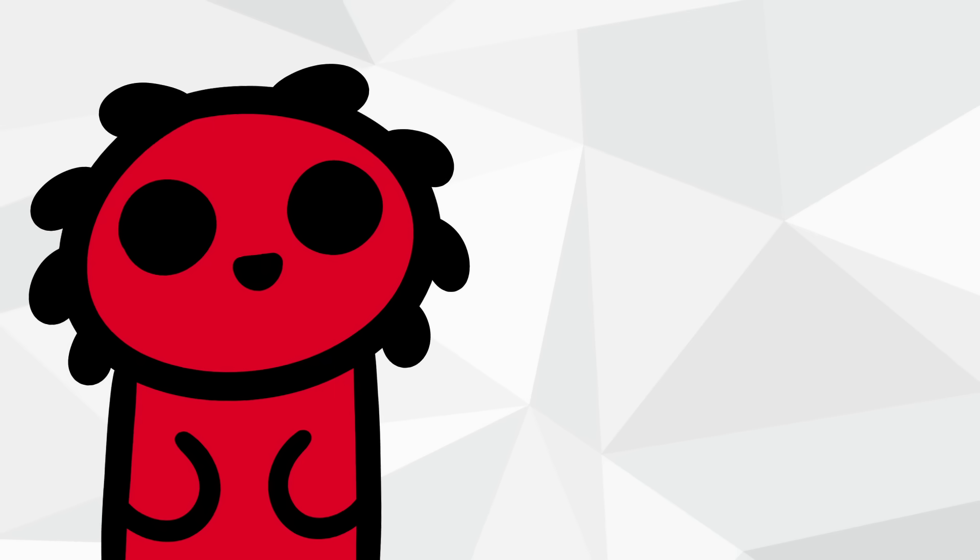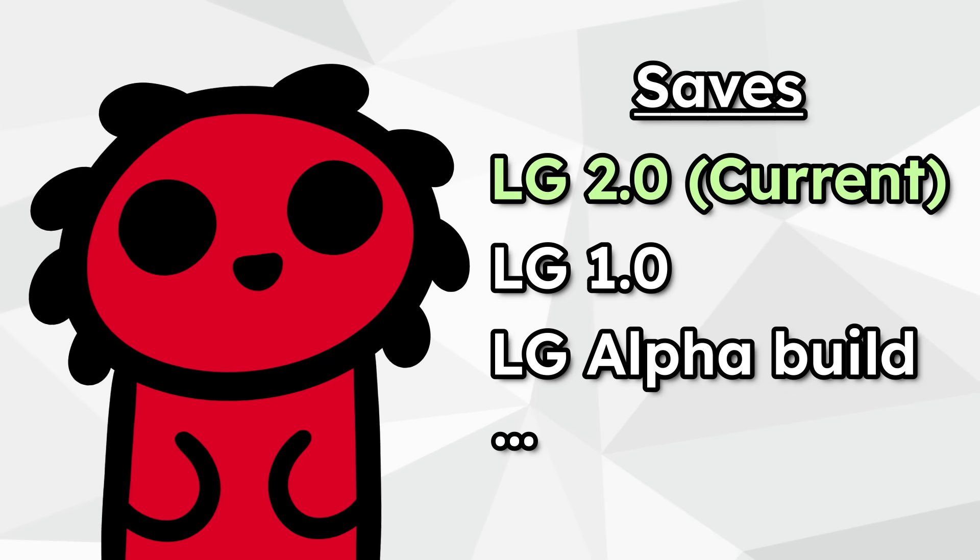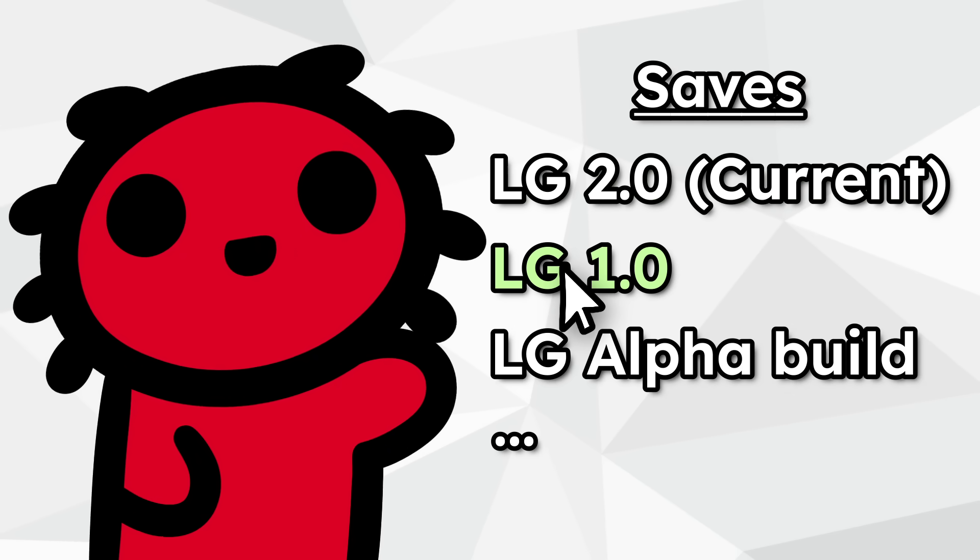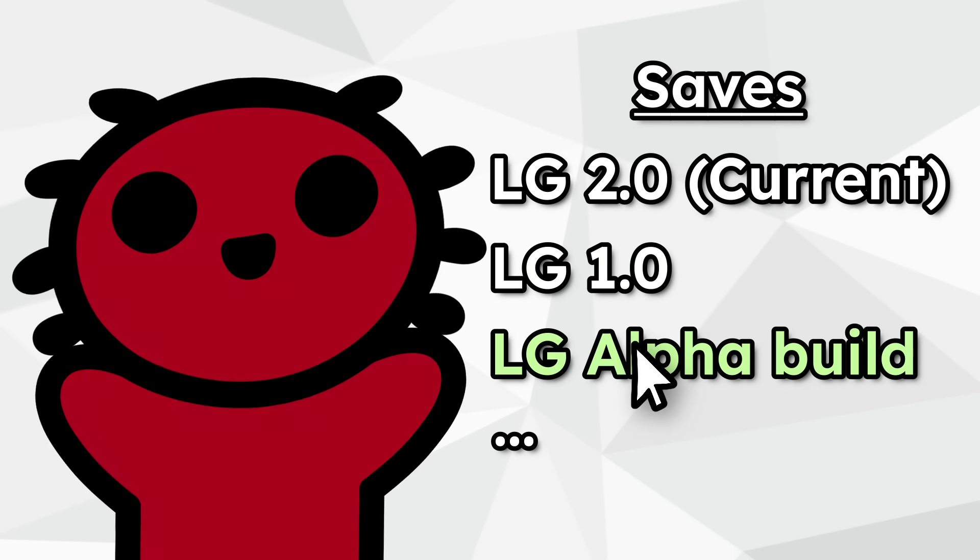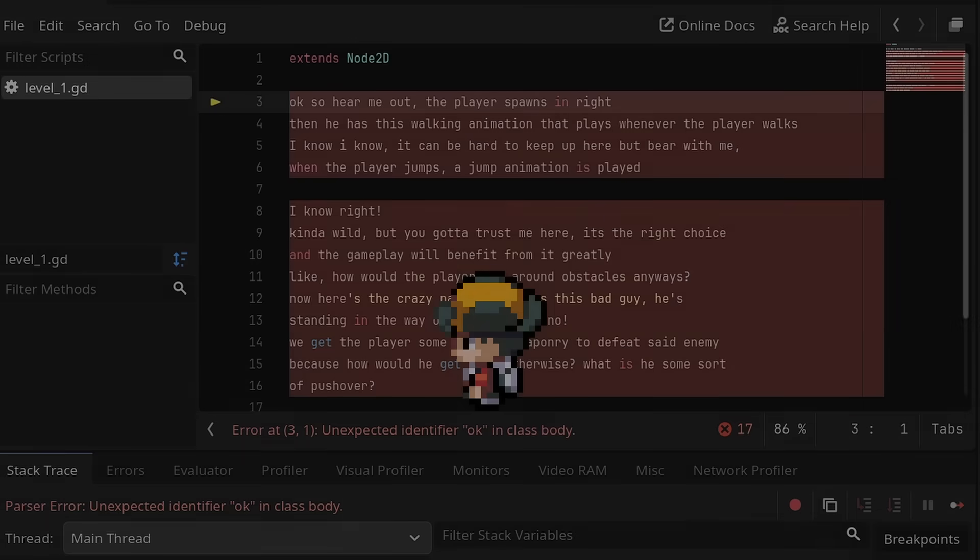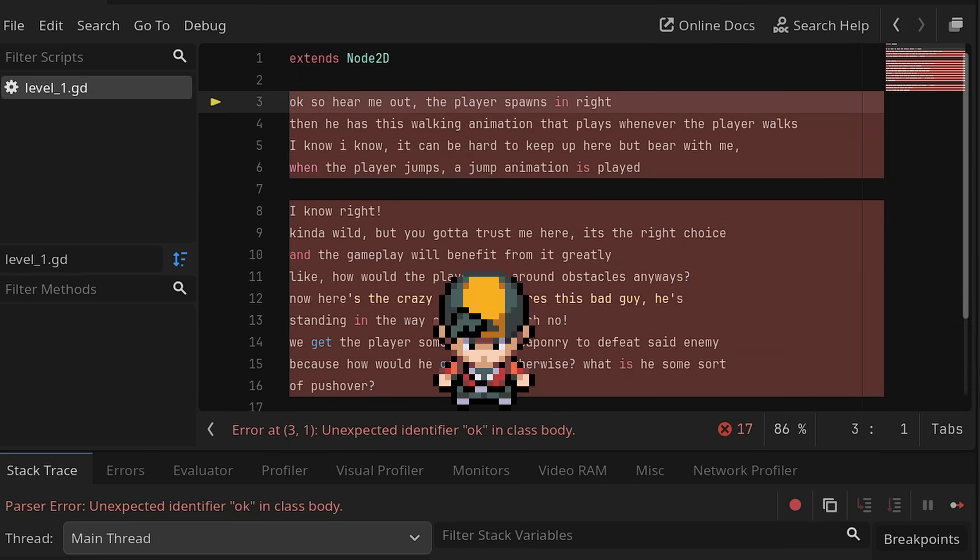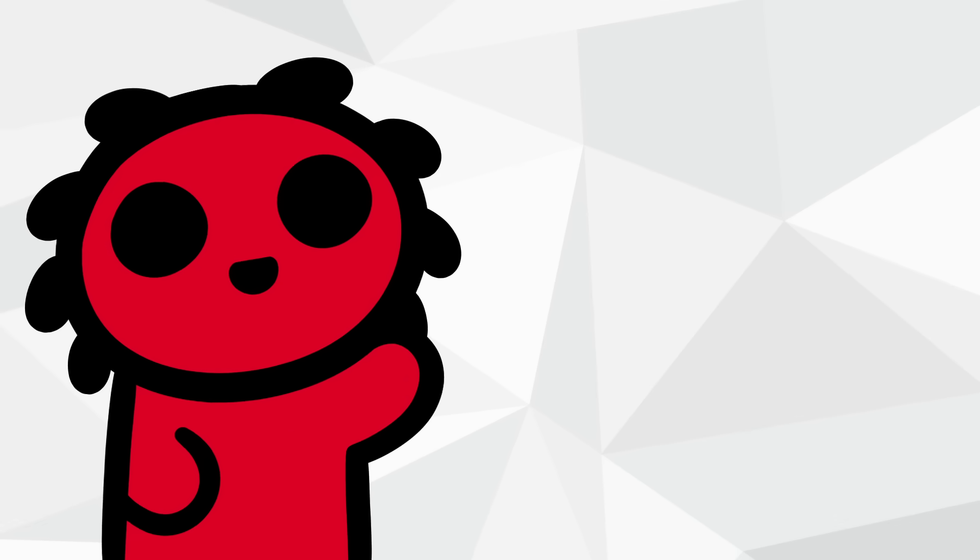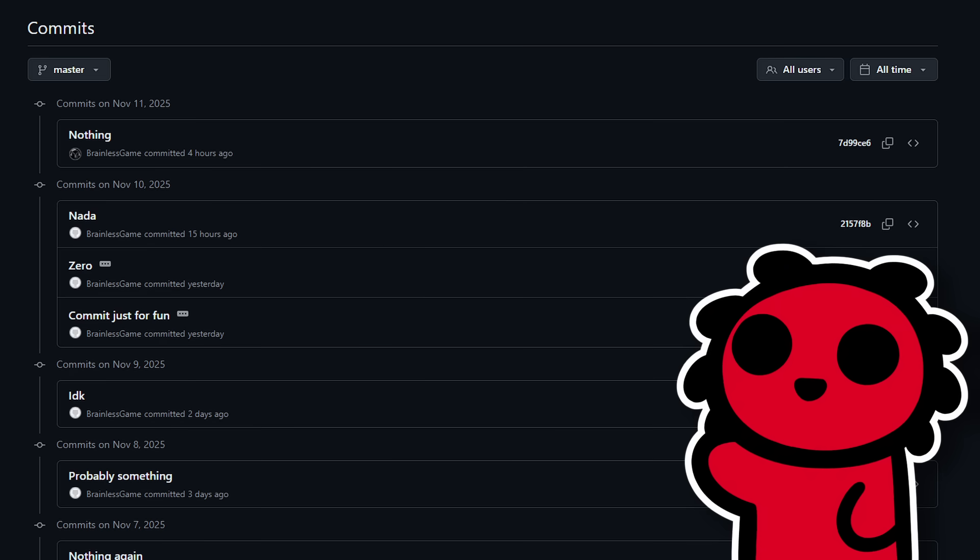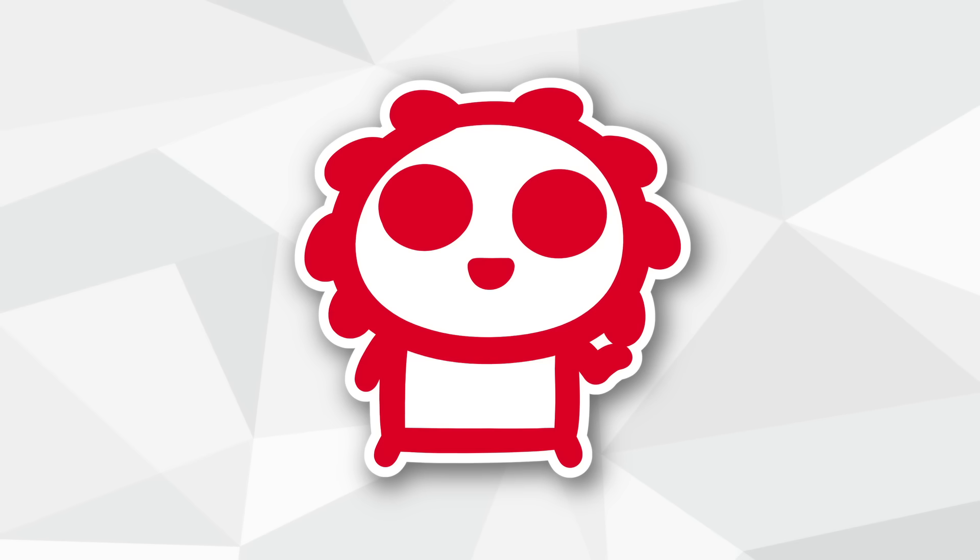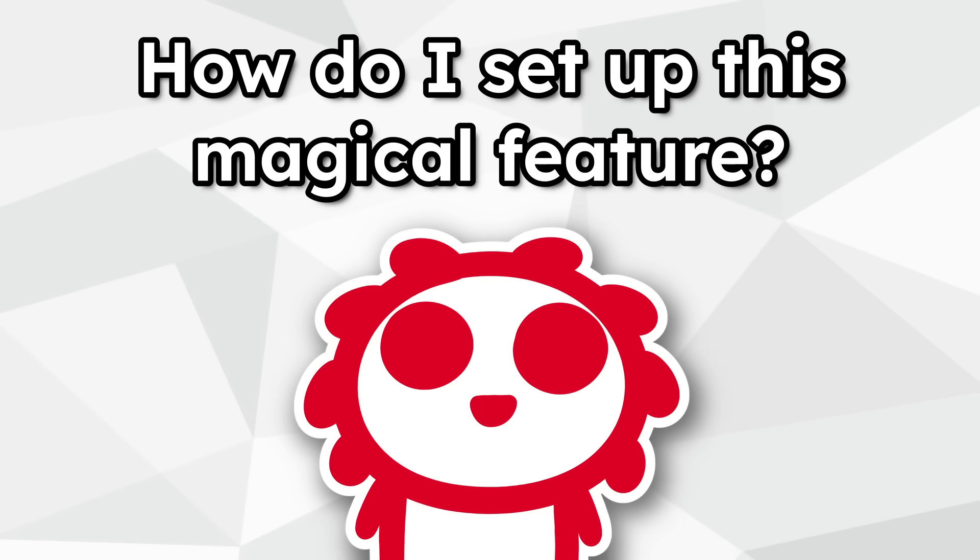Version control lets you basically save your coding progress, and you can go back and forth between your saves to either check previous versions of your game, or basically use it as an escape rope to leave any disaster you've gotten yourself into. It's also great for tracking progress. If you feel like you haven't gotten anything done, looking at your version history can help you see all the things you've finished to get where you are. Now you may be asking, how do I set up this magical feature?